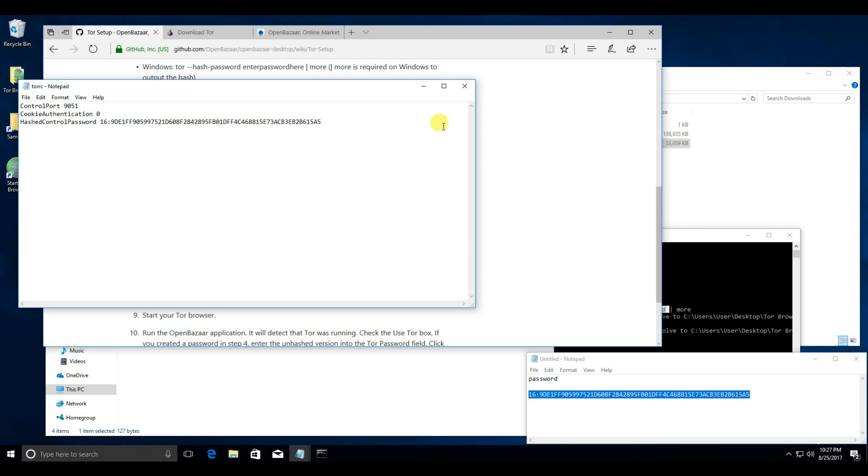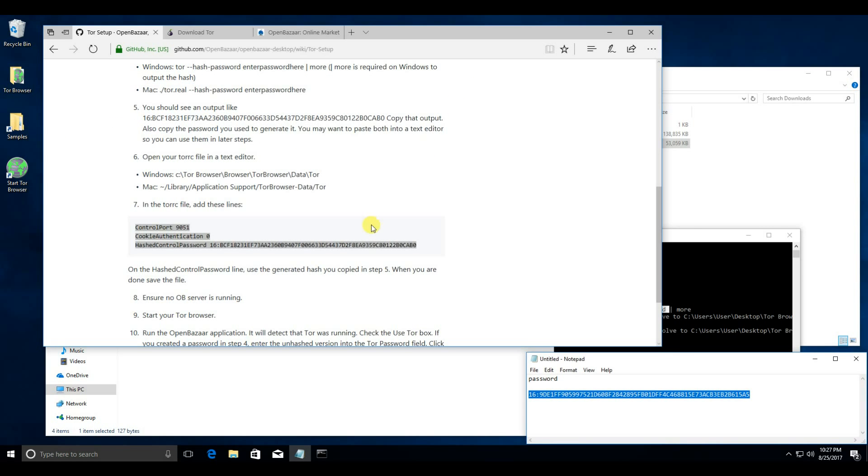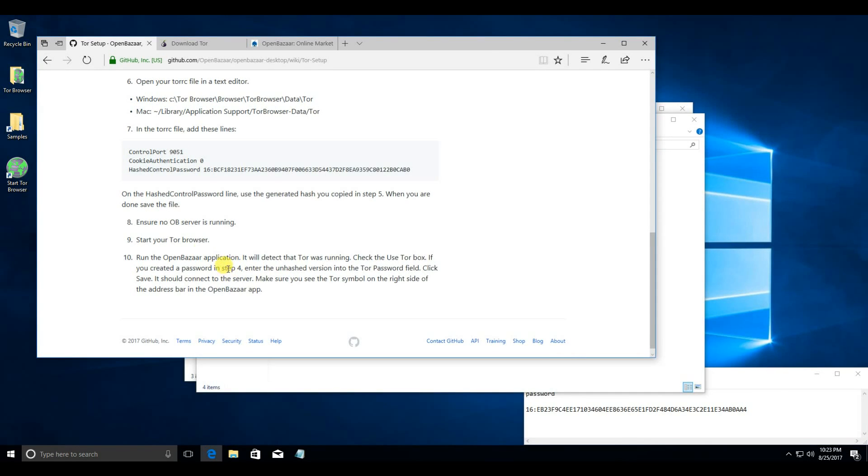Once you've saved, you can exit. Now, make sure that no OpenBazaar server is running, and start your Tor browser.